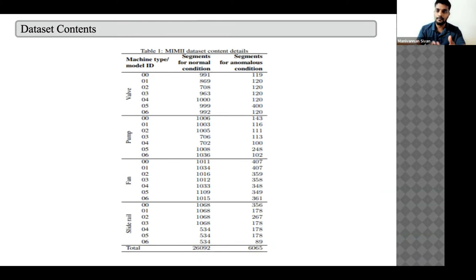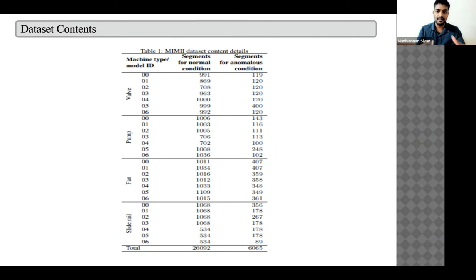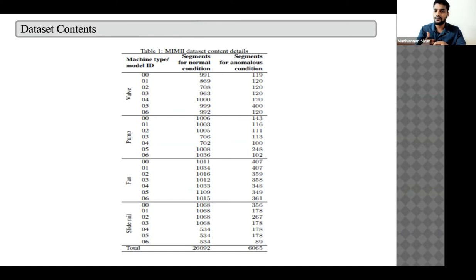For each machine type, the data covers seven different valve models (model 0 through 06). Normal condition samples number around 990 to 992 entries, each being a 10-second audio sample. Anomalous condition samples average around 120 to 140 entries across machine types.